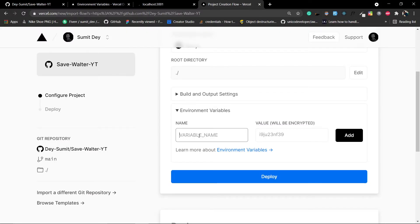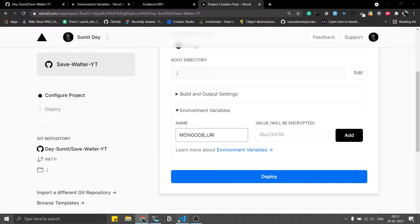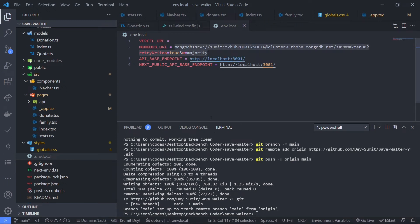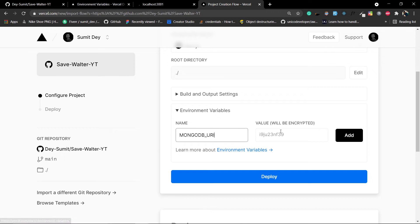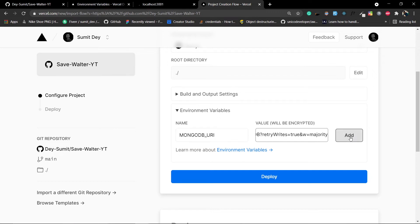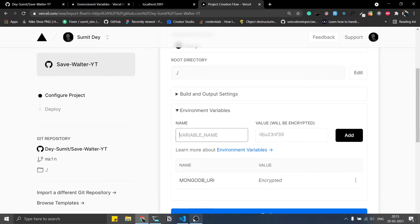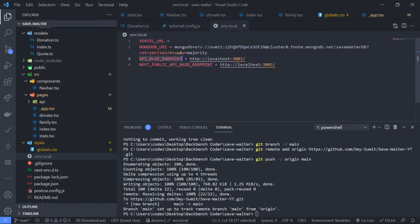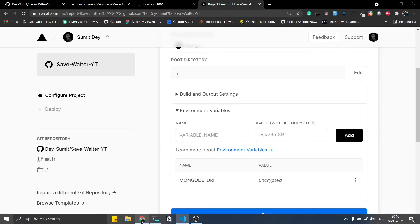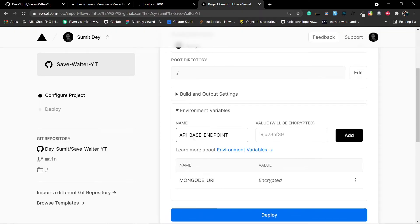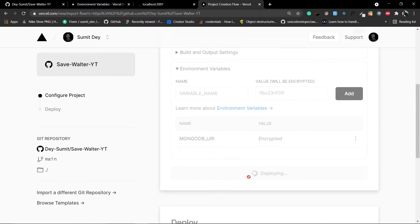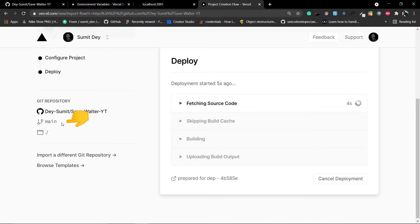Add the MONGODB_URI key and value in Vercel. Then for API_BASE_ENDPOINT, you don't have the deployed URL yet, so leave the value empty for now. We'll reconfigure and redeploy after the first deployment. Click Deploy.